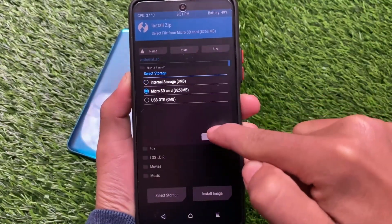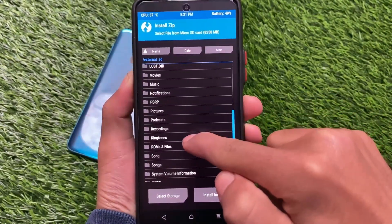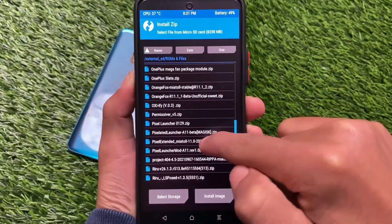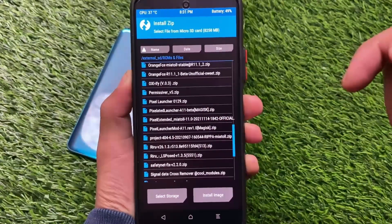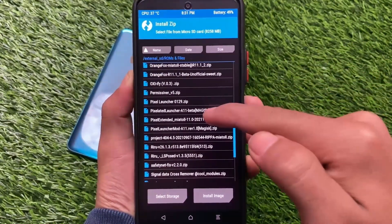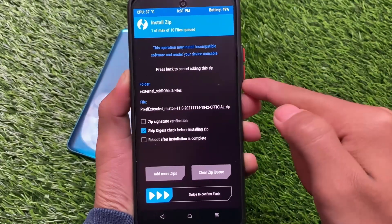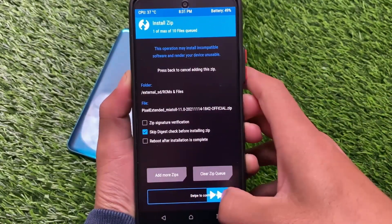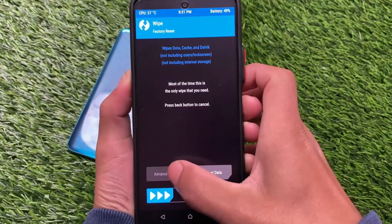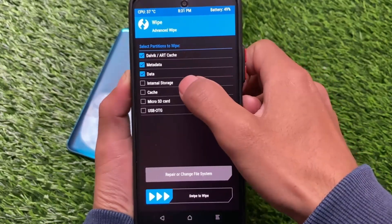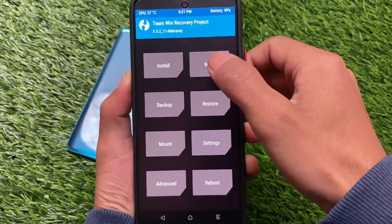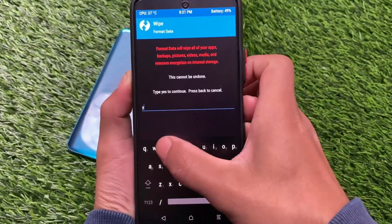To install this build, move it to your SD card. Find the build file — for example, the Pixel Extended file for your device. Select the file and swipe to confirm flash. Then go back to the wipe section, go to Advanced Wipe, select Dalvik cache, data, and metadata, swipe to wipe, and after that format data. You're good to go. Thanks for watching, goodbye.